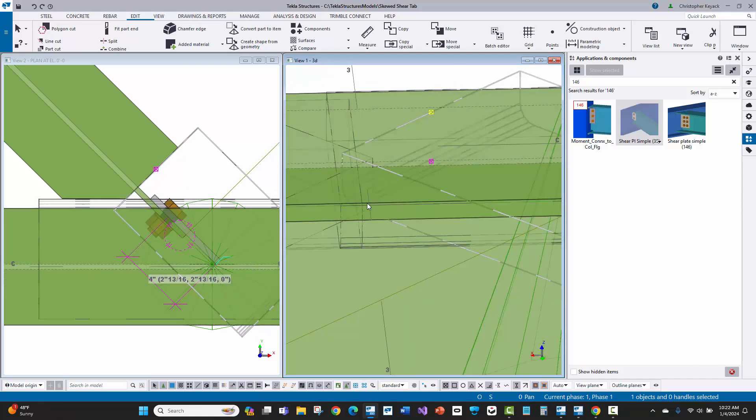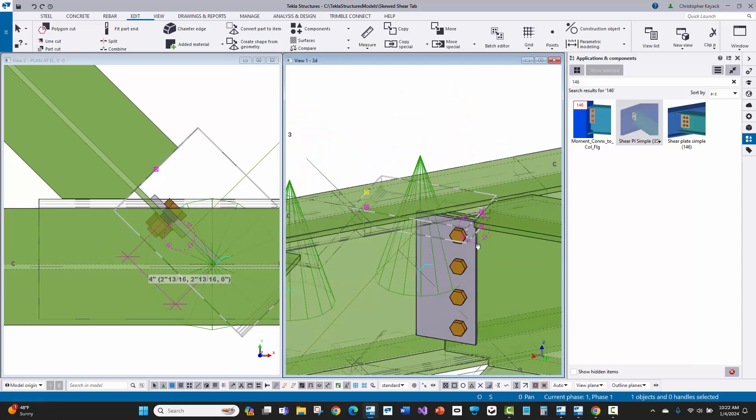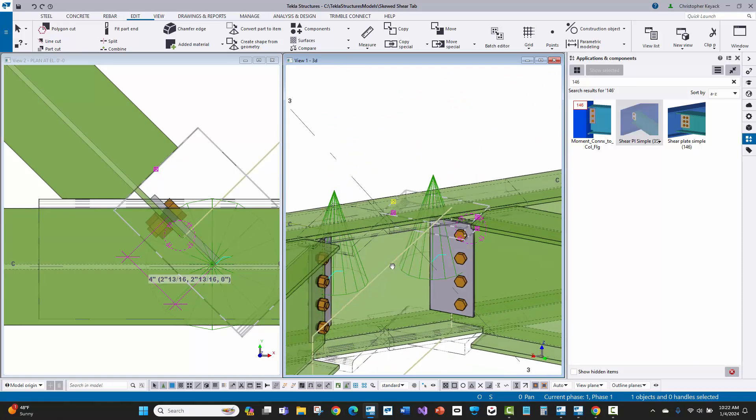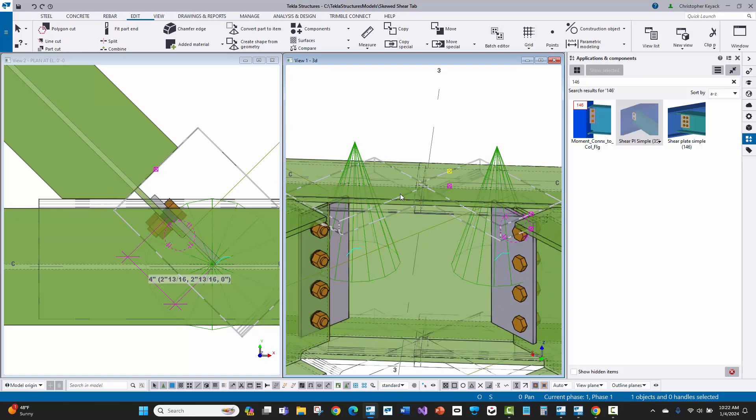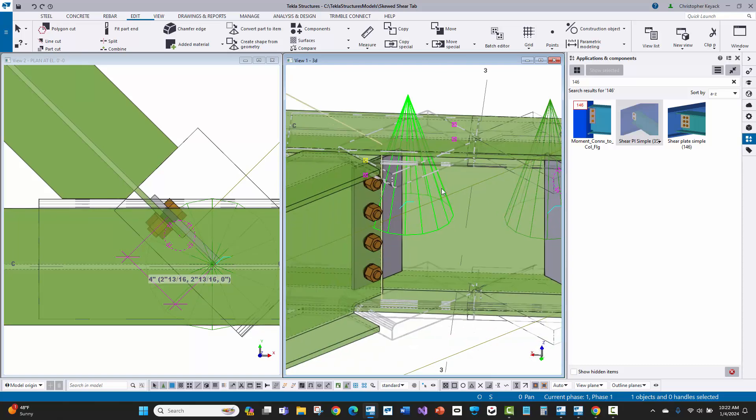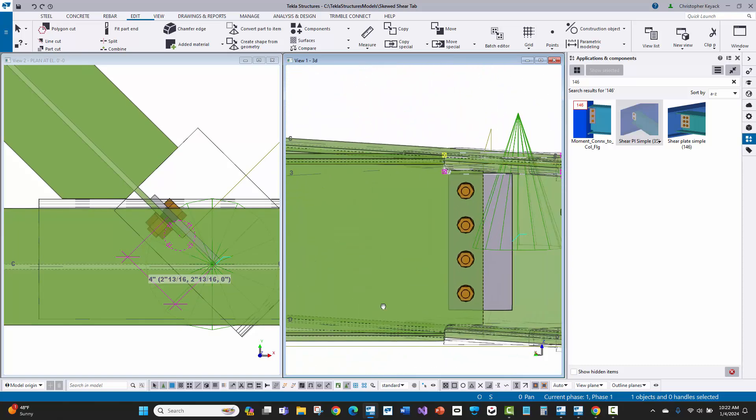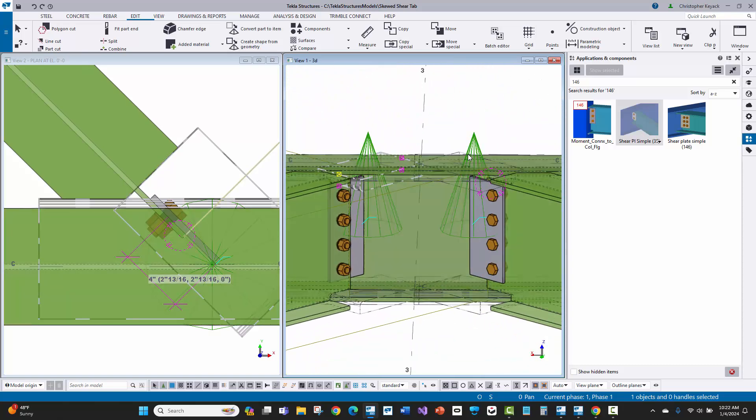If I click on this here and we do wireframe, you'll see that there's a radius on that cope. It's just on the wrong side. Instead of being over here on the beam, it's actually on the other end of the cut.